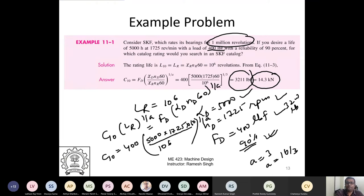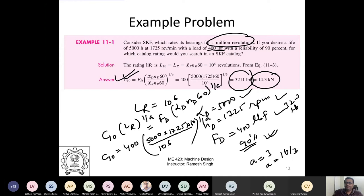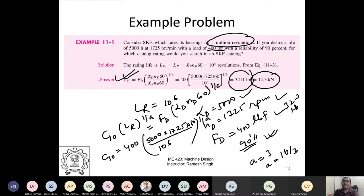Note that this entire analysis assumes 90% reliability, which is built into the L10/C10 definitions. If you need a different reliability, there is a correction factor to apply. I'll discuss that in the next section.